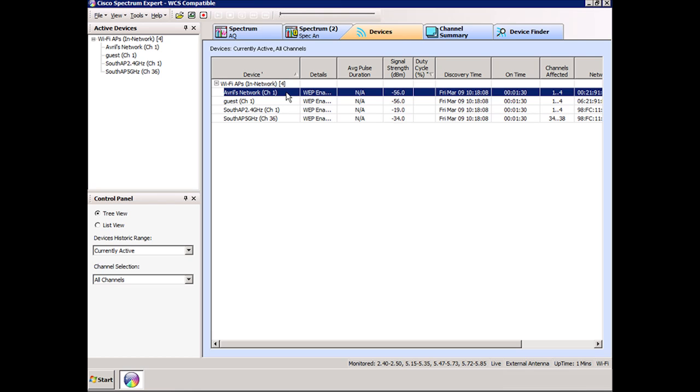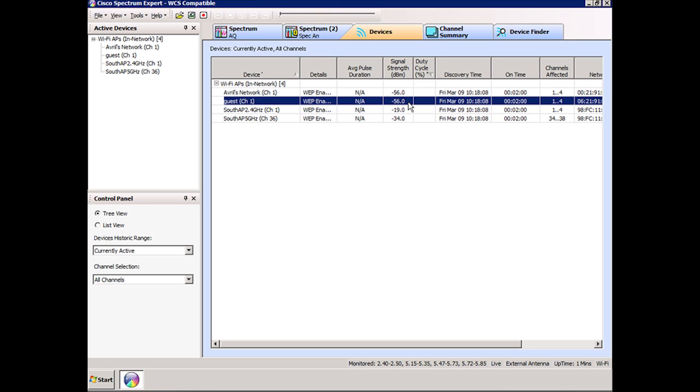I also have a separate SSID set up called Guest for when visitors come. Both of those are the same access point, just two different SSIDs, so no surprises therefore that they have the same signal strength.